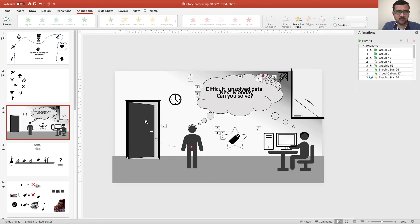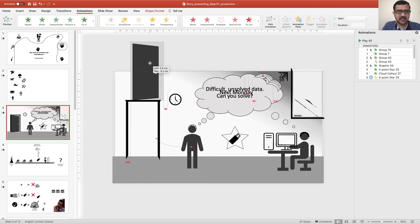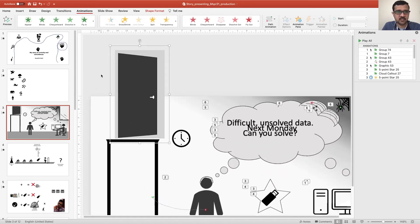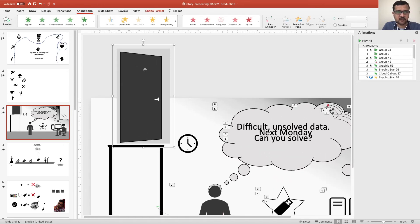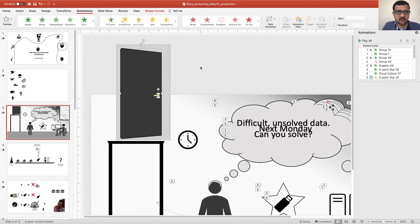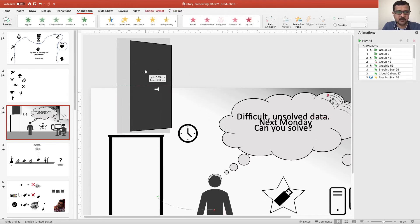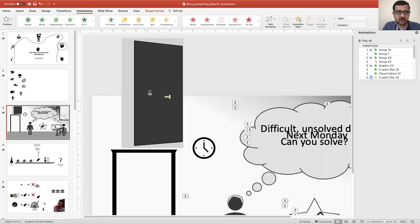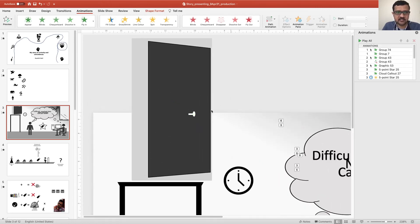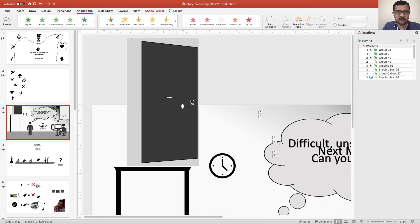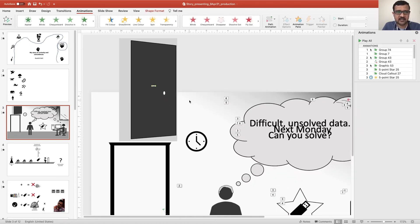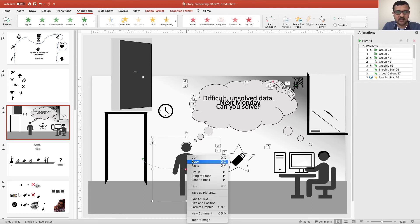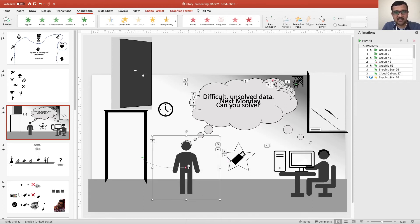For example, if you look at this door, this is entirely done by shapes. If you ungroup this, you will see that everything is separate, even the door knob is just an ellipse. If I zoom in further, you will see that it's just an ellipse and a stick there. So everything is built from scratch. And I have also given some embellishment to icons.